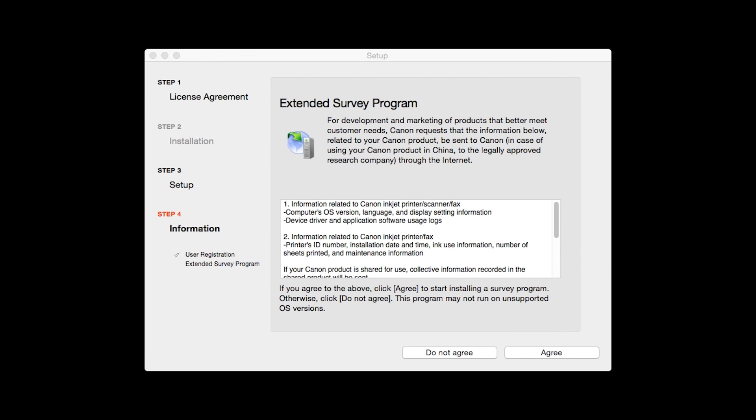An Extended Survey Program screen will appear. This optional program is used for the development and marketing of Canon products so they will better meet our customers' needs. If you agree to participate in the Extended Survey Program, click Agree. If you click Do Not Agree, the Extended Survey Program will not be installed.